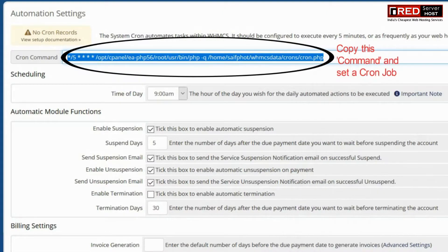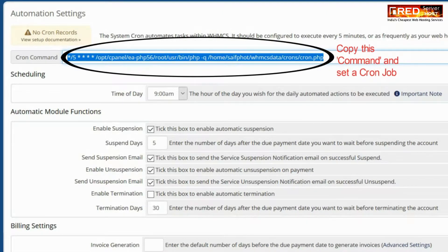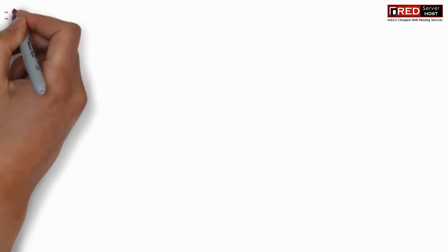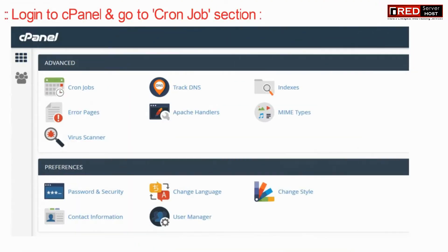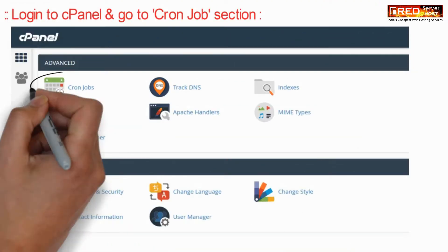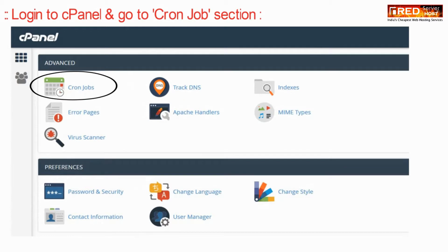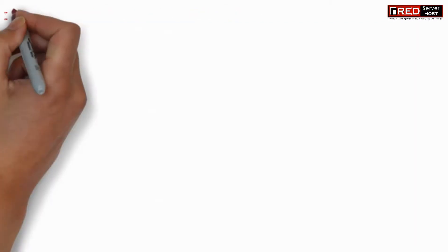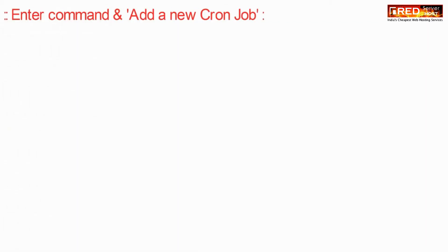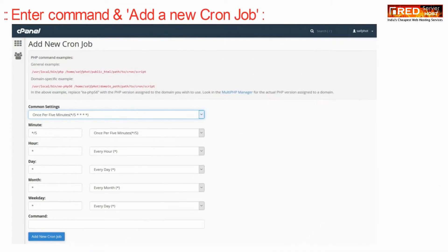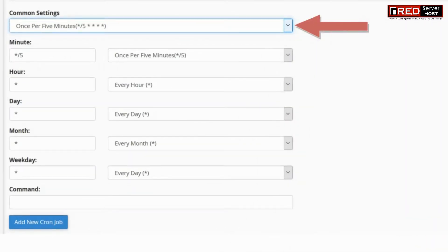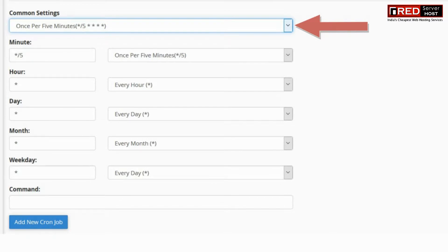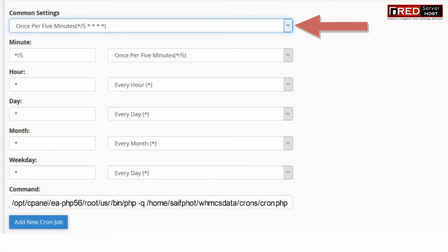You need to copy this cron command from here and then set a cron job. In order to set a cron job, login to cPanel and then go to Cron Jobs. Now here you can add that cron command and set the frequency for once in a day.